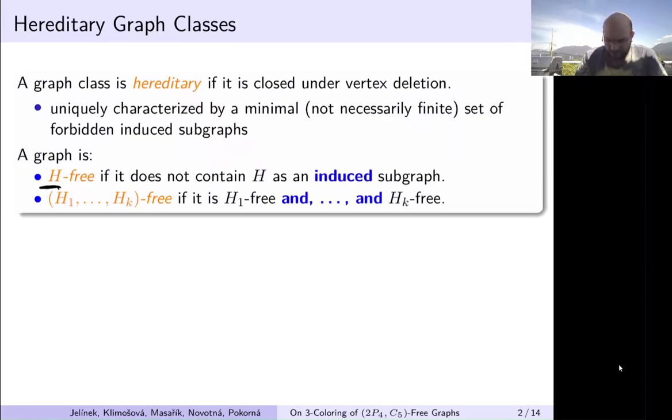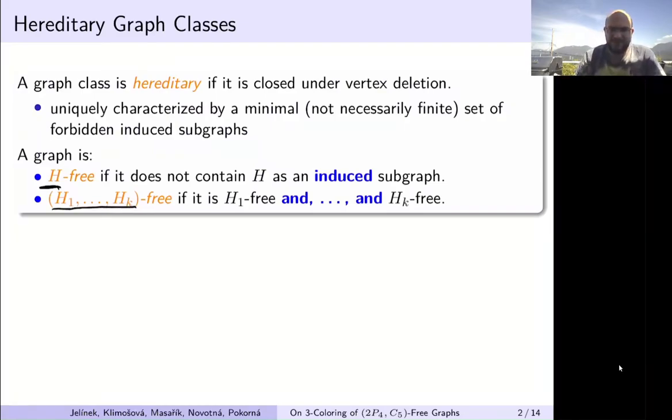We can forbid more induced subgraphs — this is denoted H1 up to HK — so we forbid all of those induced subgraphs.